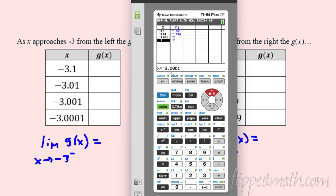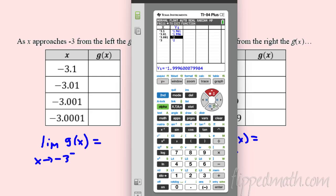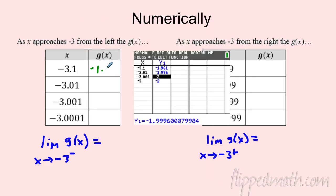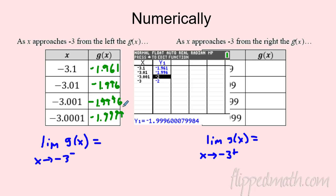The calculator already rounded — be careful. It says -3 but I typed -3.001. The answer it shows looks like -2, but if you put your cursor over it, it's actually 1.9999 — very, very close. Filling these in: I got -1.961, then -1.996, then -1.9996. As I get closer to -3 from the left, the function is getting closer and closer to -2.